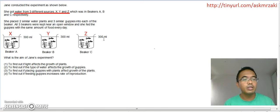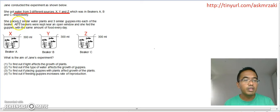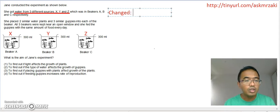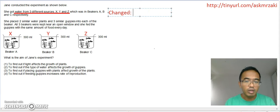She placed two similar water plants and three similar guppies into each of the beakers. So what she is doing here is that she is making everything else the same. Let's write that down — let's make our thinking visible. She changed only one thing, which is the sources or the type of water.